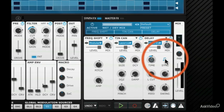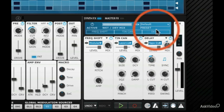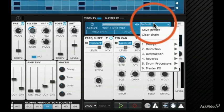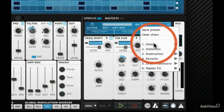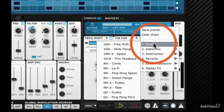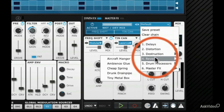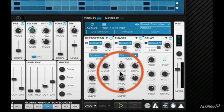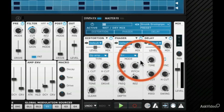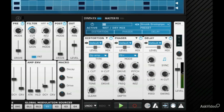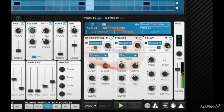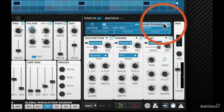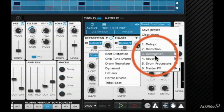Of course the delay is synced to the rest of the project. You can dial in master presets, which contain one, two or three preset effects. Which is quite nice.